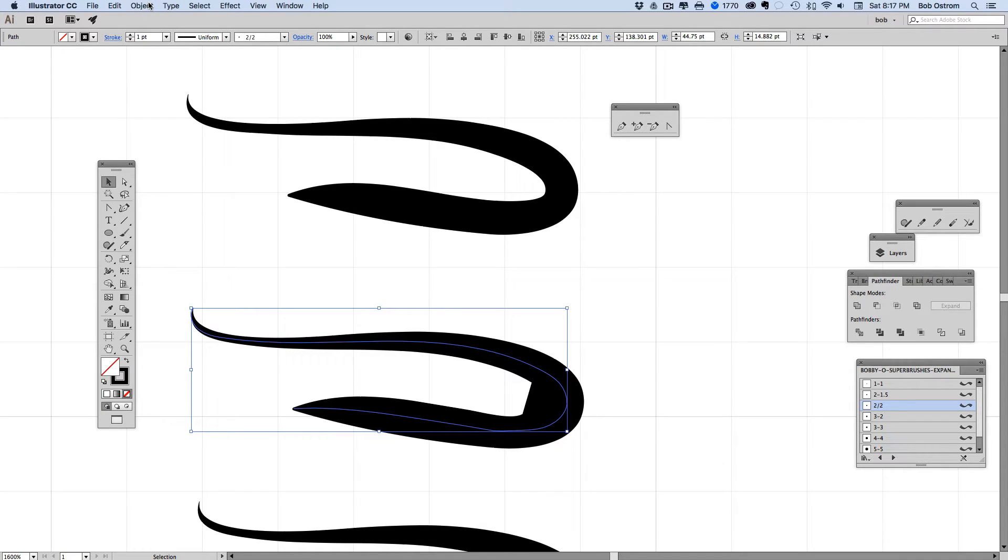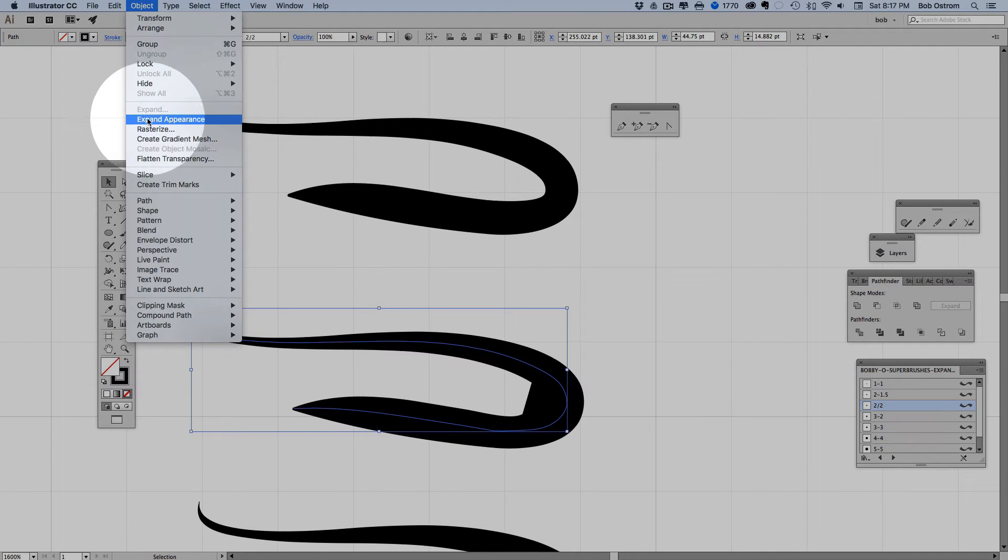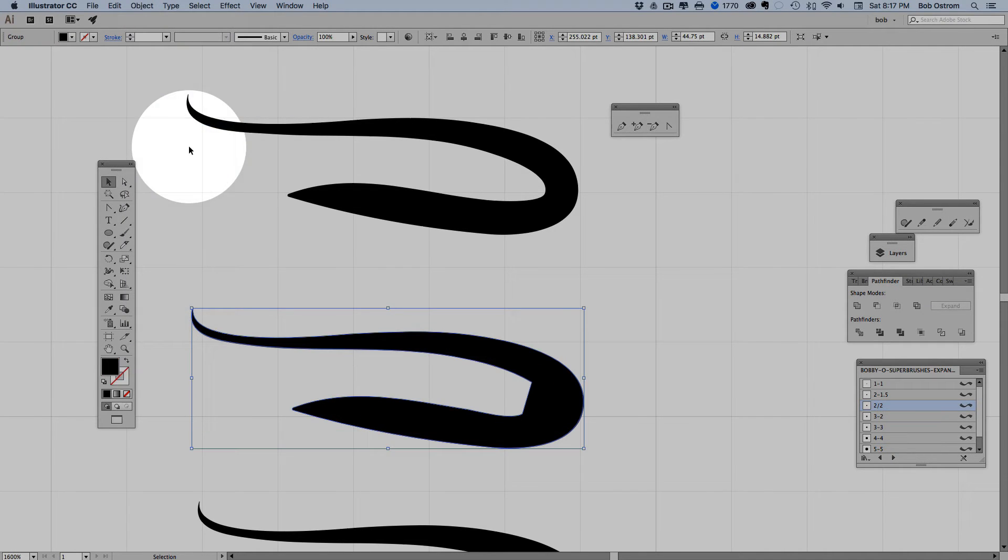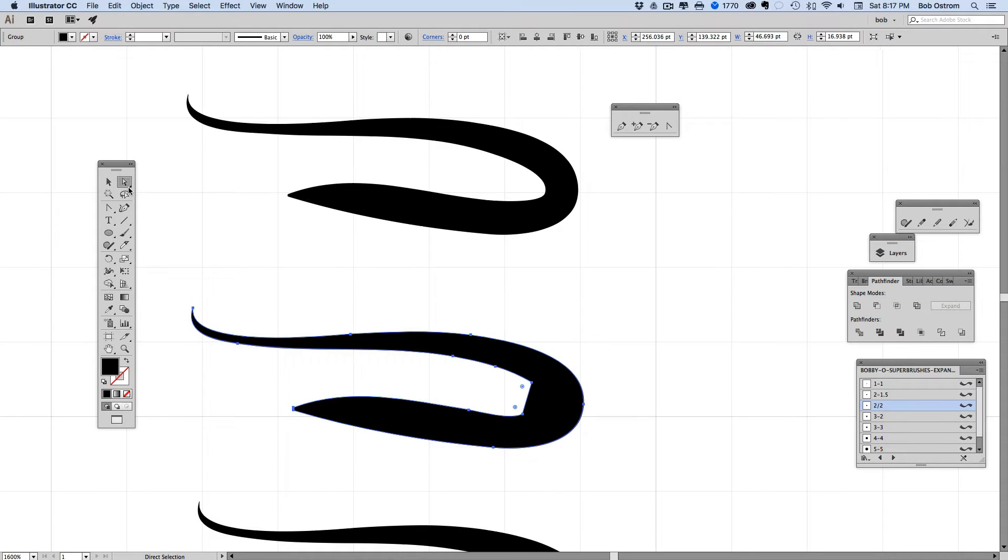I've got this selected. Typically when I'm doing line art eventually I'll end up expanding my lines. So in this case if we go ahead and expand this line right here you can see that now we've got a shape.